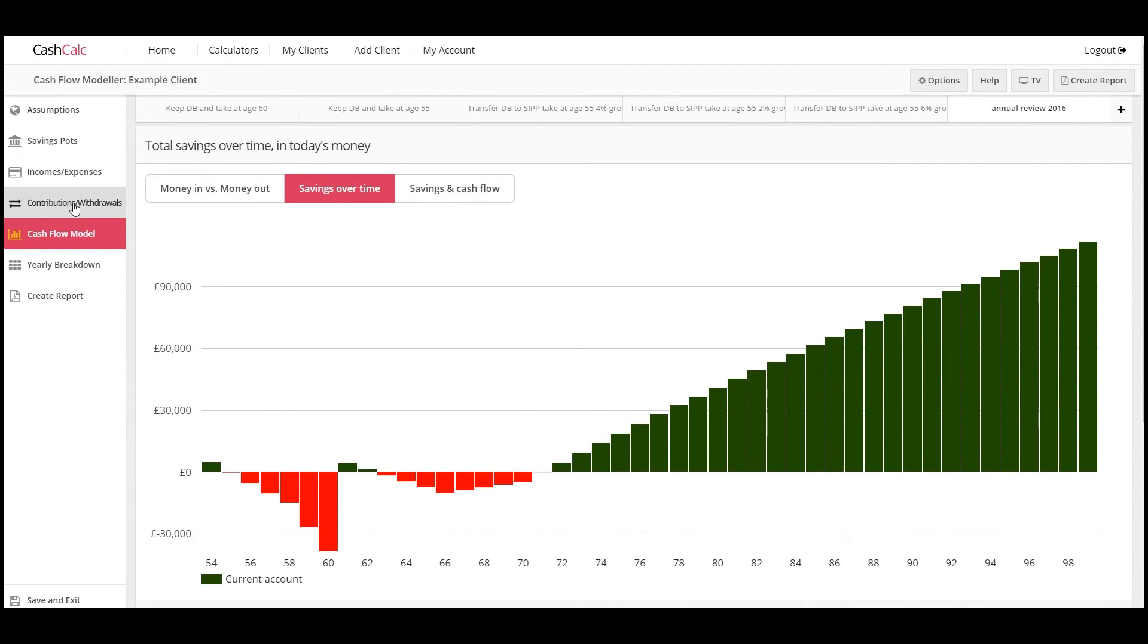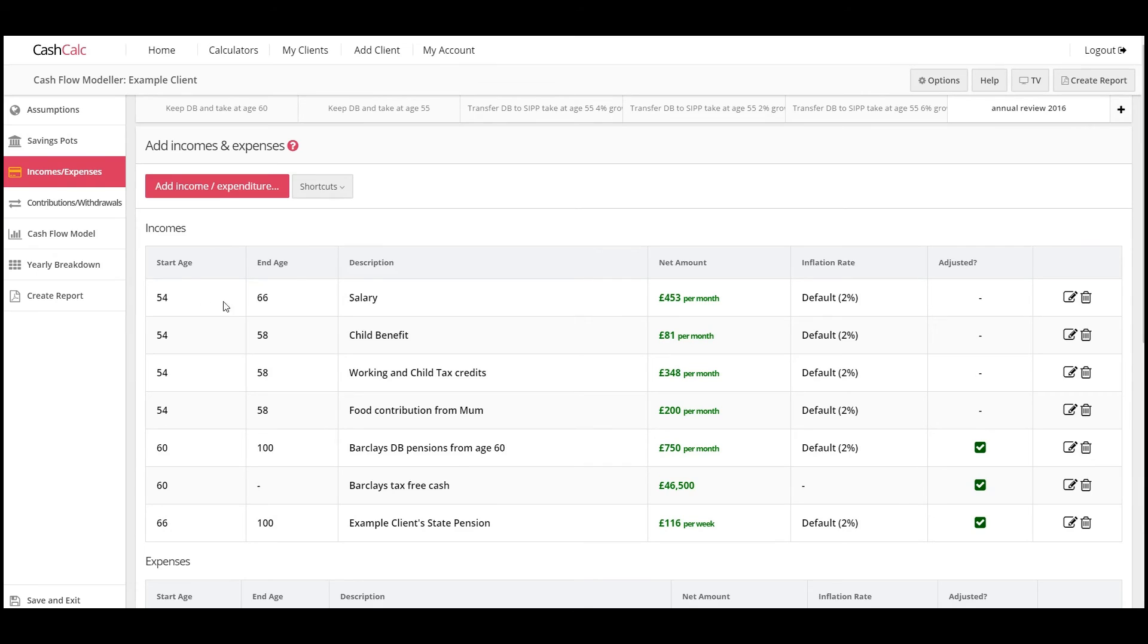But it's pretty much as simple as that guys. Just go in, clone the forecast and change the start date. Give it a go.